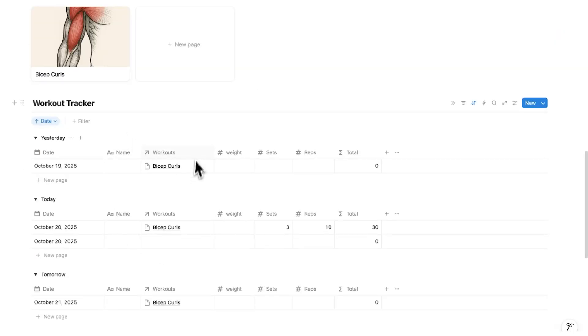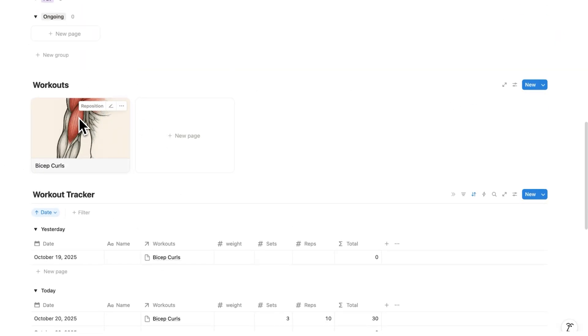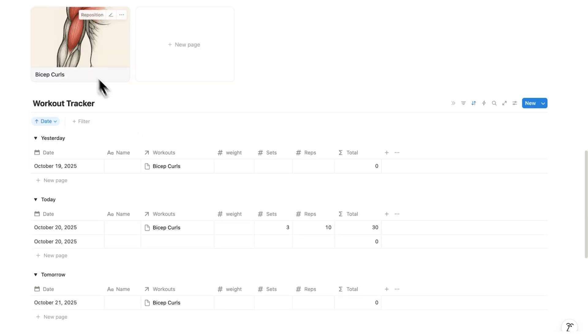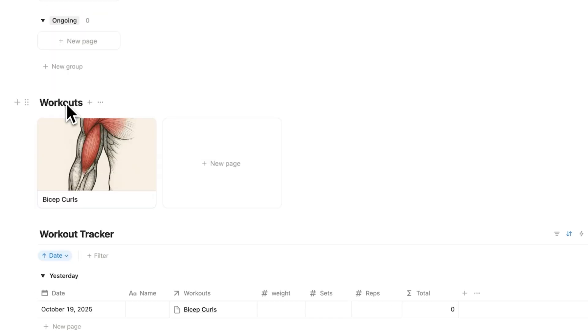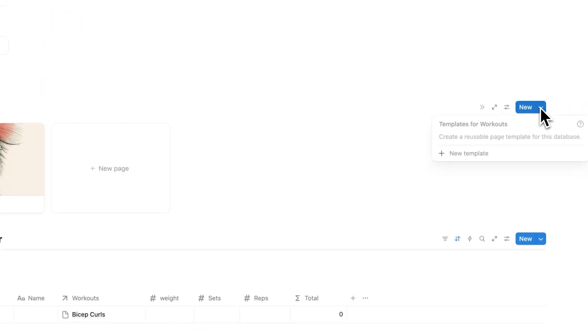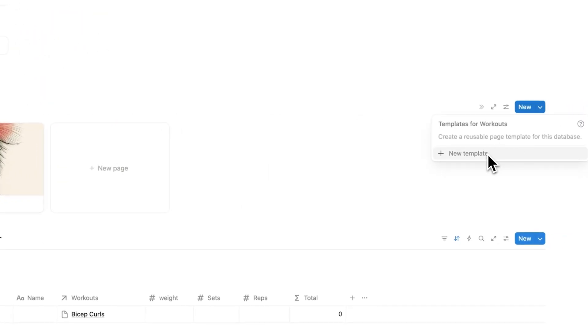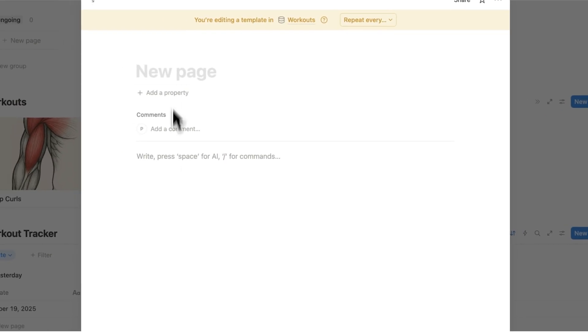So now we've built a workout tracker that relates to the workouts. The next thing we want to do on this workouts page here is to see a list of every single time we've done that workout. This will help me in seeing the weights, the sets and reps over time. So we'll click on the down arrow and click on new template. This is a template in a database, also known as a page template.